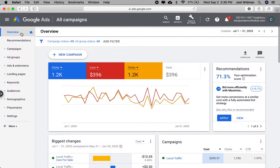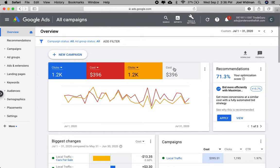Once you're there and signed in, go to Overview. Right here in this Overview section is a great synopsis of your ads.